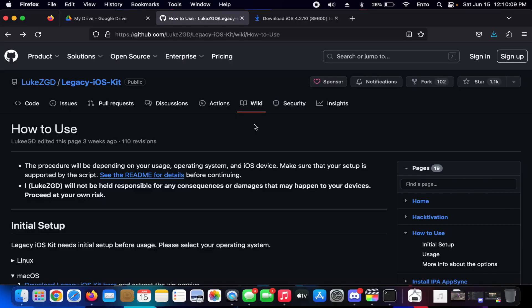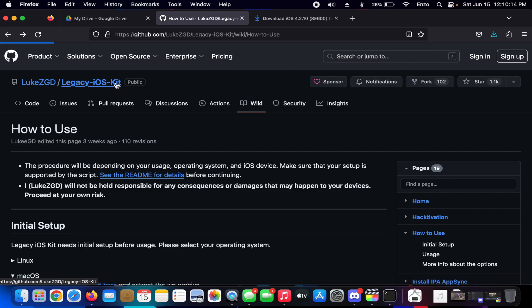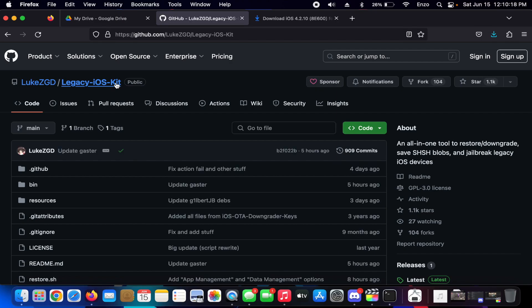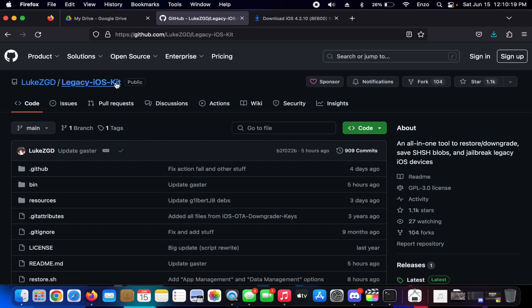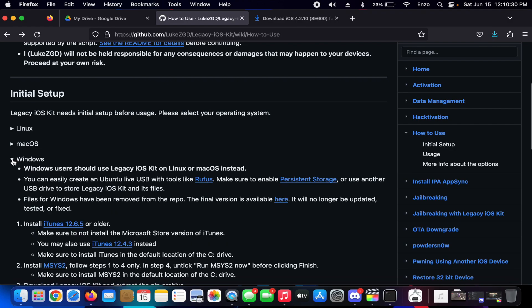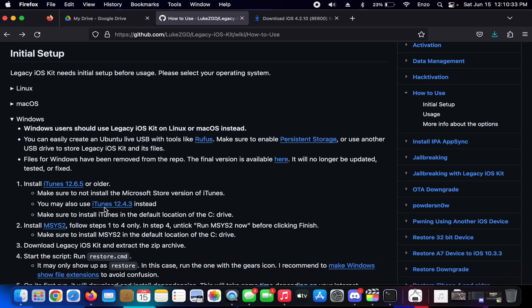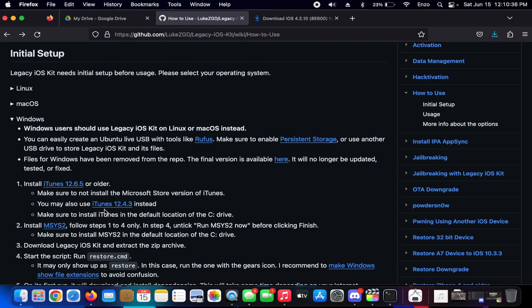Now Legacy iOS Kit is going to be the thing that we're going to be using for the downgrade process. So as you can see there's a Linux, macOS... there is a Windows tab but it literally says users should use macOS or Linux instead. For the downgrade to go to really old versions, it'll have to use this thing called Powdersn0w.